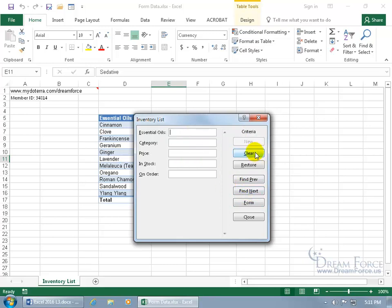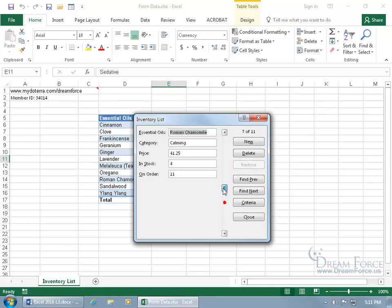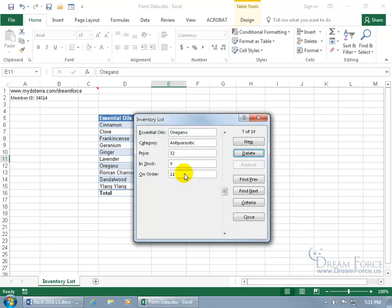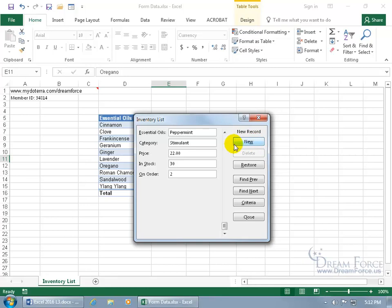You can go back to Criteria — it remembers it. You can clear it, or restore it and it brings it back. Or go right back to the form and continue viewing. You can click and drag the slider bar or use the up and down arrows to advance one record at a time. You can also delete a record — let's delete Tea Tree, which is record number 7. Delete — are you sure? It's gone. Let's enter a new record. When you're finished, click New again — and there it is, Peppermint.